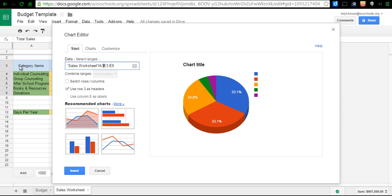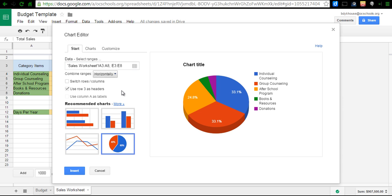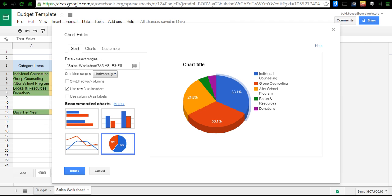Starting with the label here, category items, A3 through, with a colon, A8. And then I'm just going to put a comma in between those two. And once I do that, you can see that I will get these labels on each of my legend colors over here. And that's what I wanted to tell me what my chart was actually referring to.